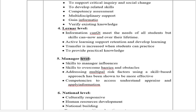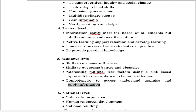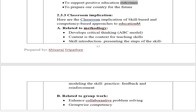At the manager level: skills help managers influence outcomes, overcome barriers and obstacles. Addressing multiple risk factors using a skill-based approach has been shown to be more effective. Competencies to access, understand, appraise, and apply information. At the national level: culturally responsive, supports human resources development, national building, supports positive education outcomes, and prepares the country for the future.